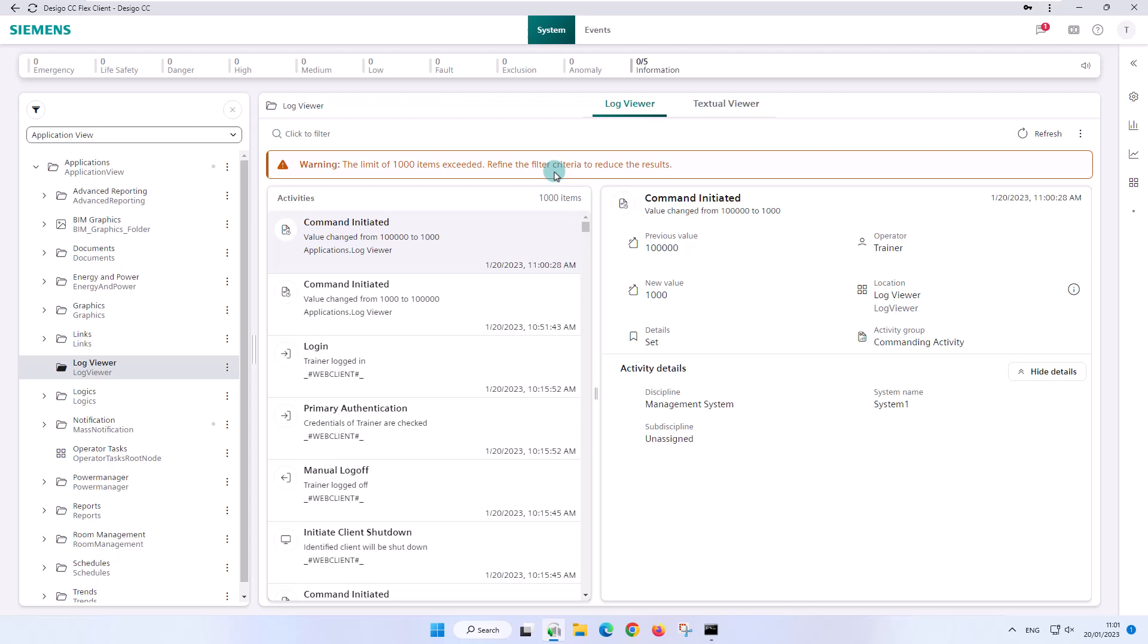That's basically what we're going to do next - namely, to look for specific entries in the log viewer by using the filter possibilities.